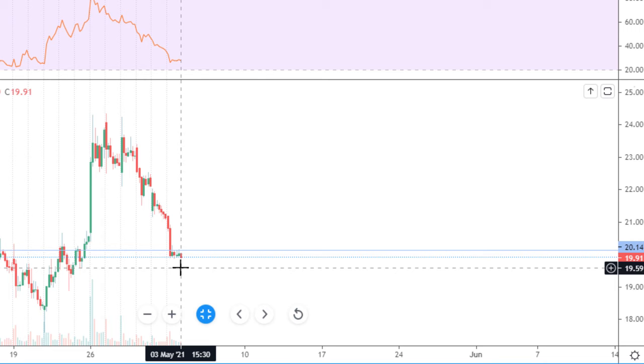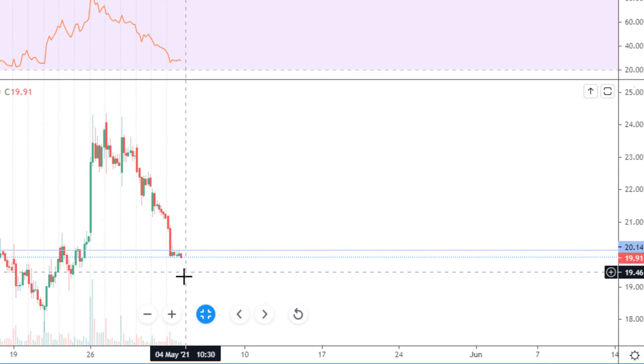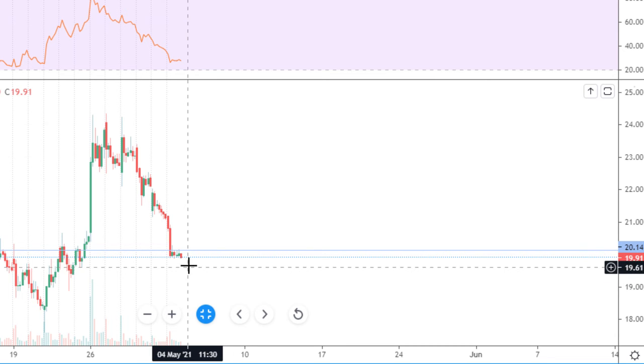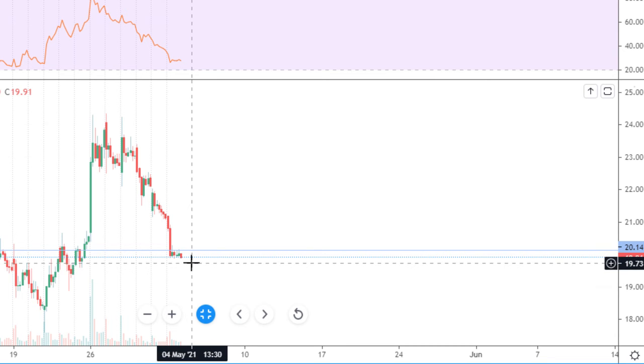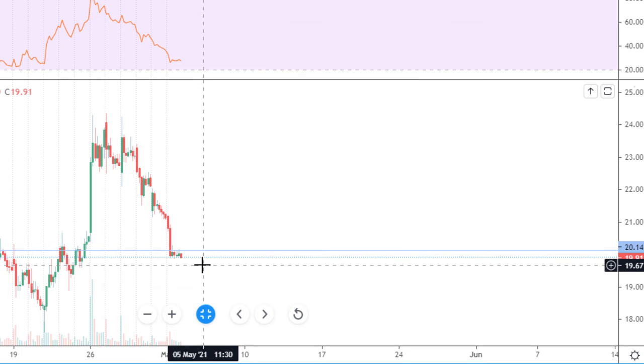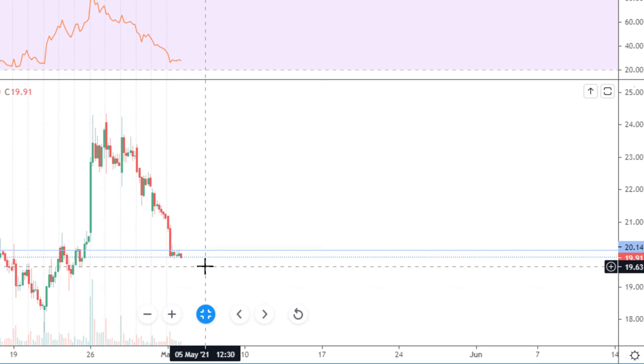Sell-off plus consolidation close under the level, and Monday closed at the low of the day. Stock shows all signals that it will go further to the downside. This is a 99% short situation with a strong short signal.